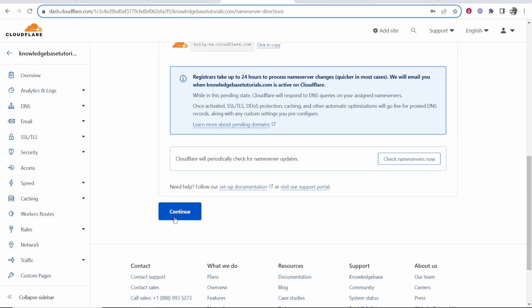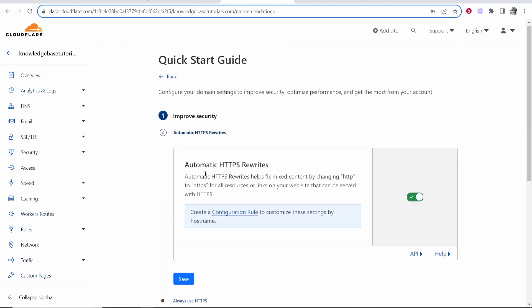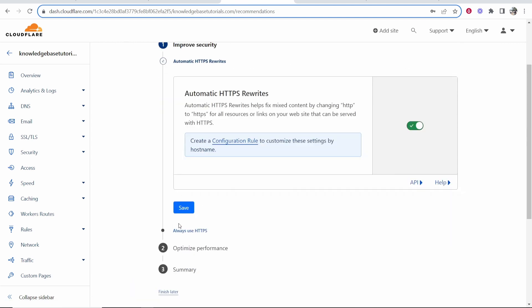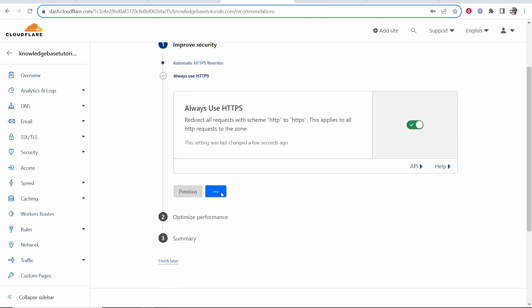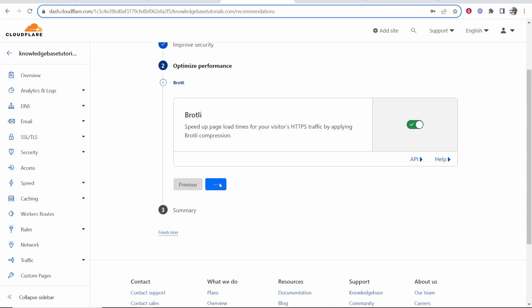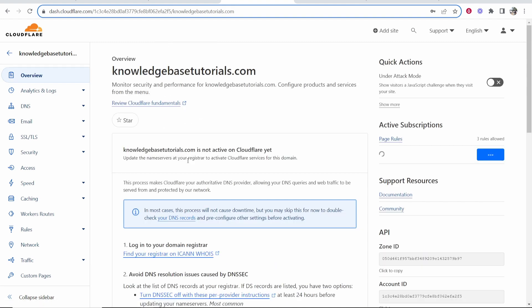Now what we'll do, we will scroll down, we'll click continue and we can get started here. You just want to check these and it's going to speed up your website and speed up security. Check this one as well, save, and then this one as well. Now we can click on finish.